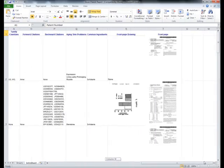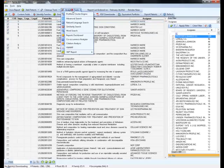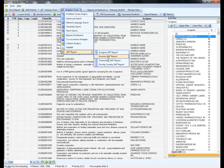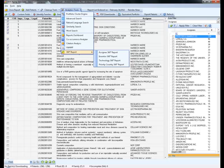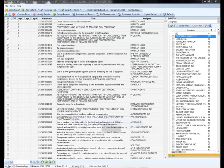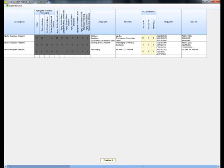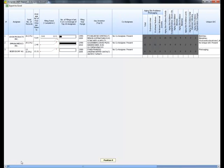360 degree reports help you gain an all-round understanding about either particular assignees, inventors, priority countries or certain technology areas. The 360 degree report gives you a large amount of information which can be exported to an excel file.